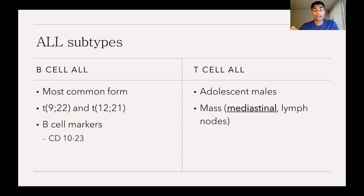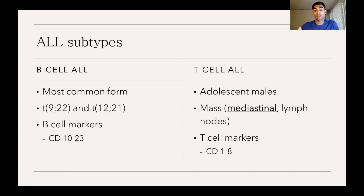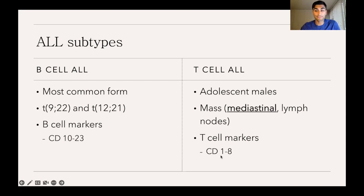T cell ALL mainly occurs in adolescent males and is often characterized by the presence of a mass, most commonly in the mediastinum — the middle of the chest — but sometimes in the lymph nodes. T cell ALL is characterized by T cell markers: as opposed to B cell markers which are double-digit numbers, T cell markers are single digits, such as CD1 through CD8.